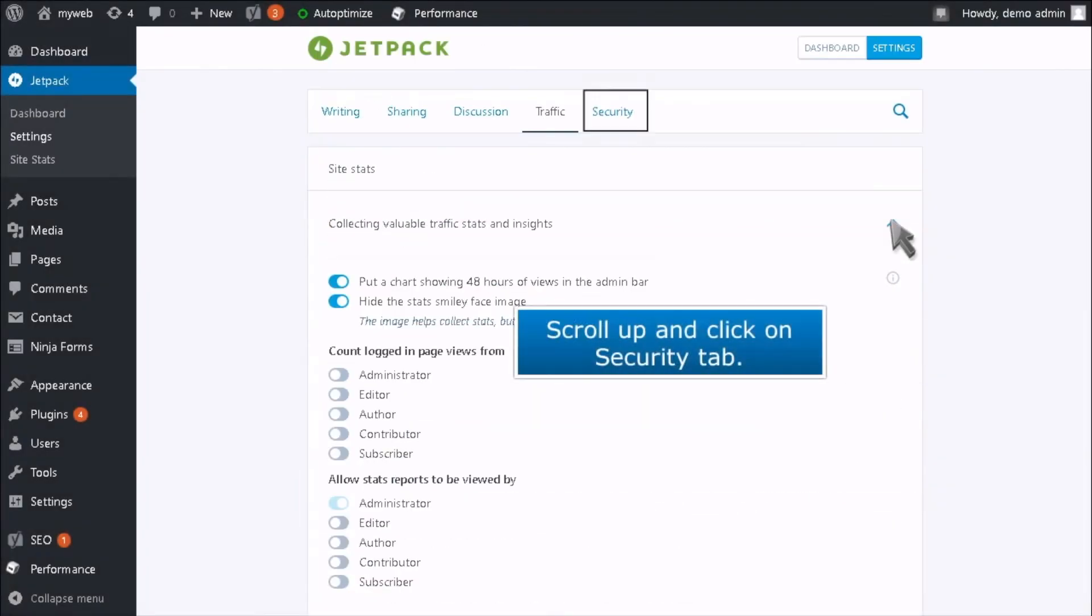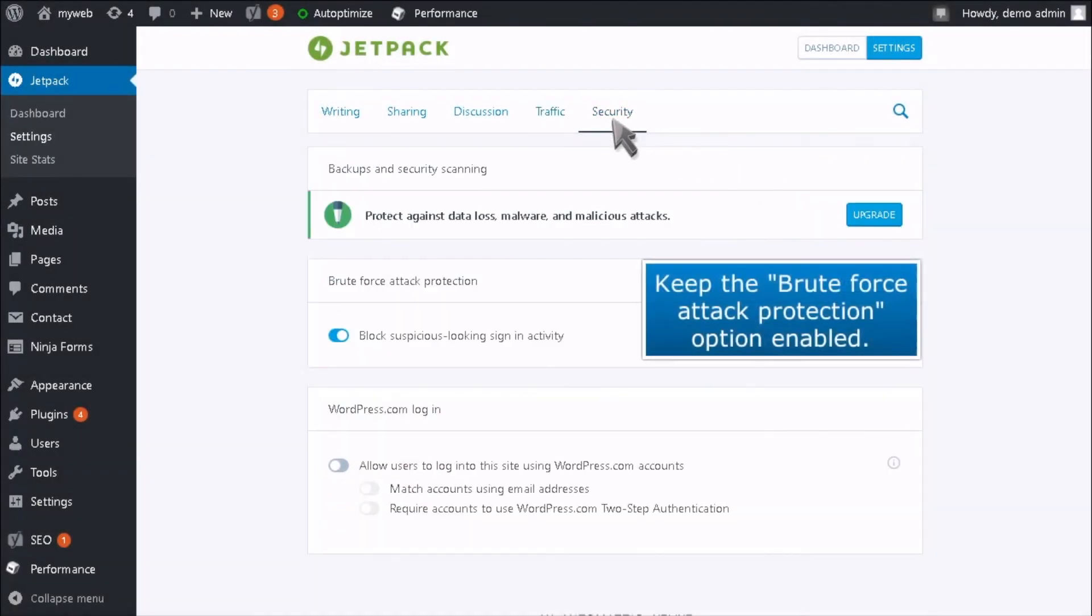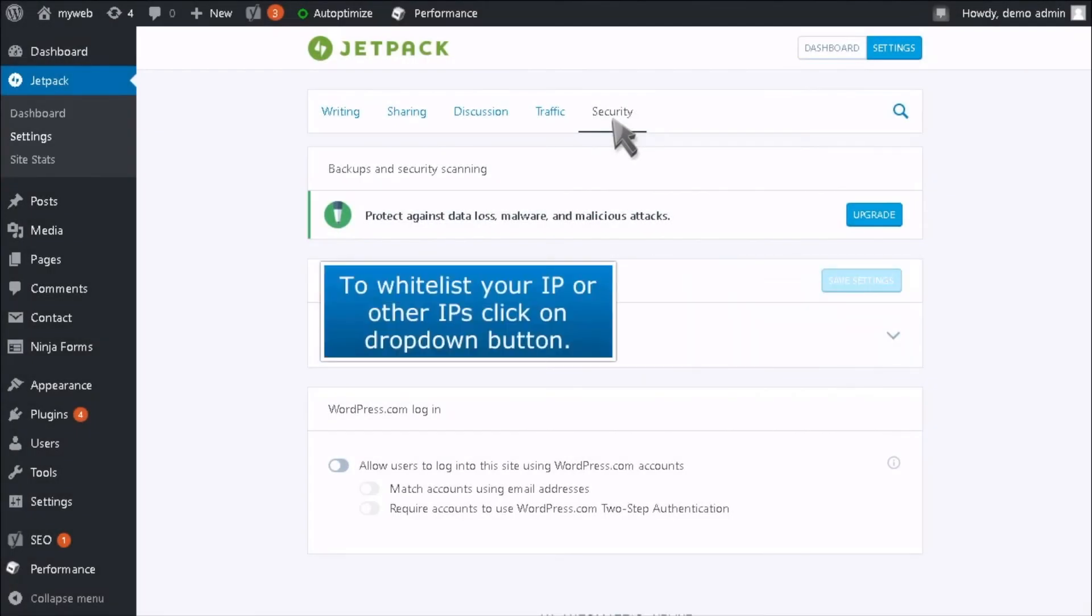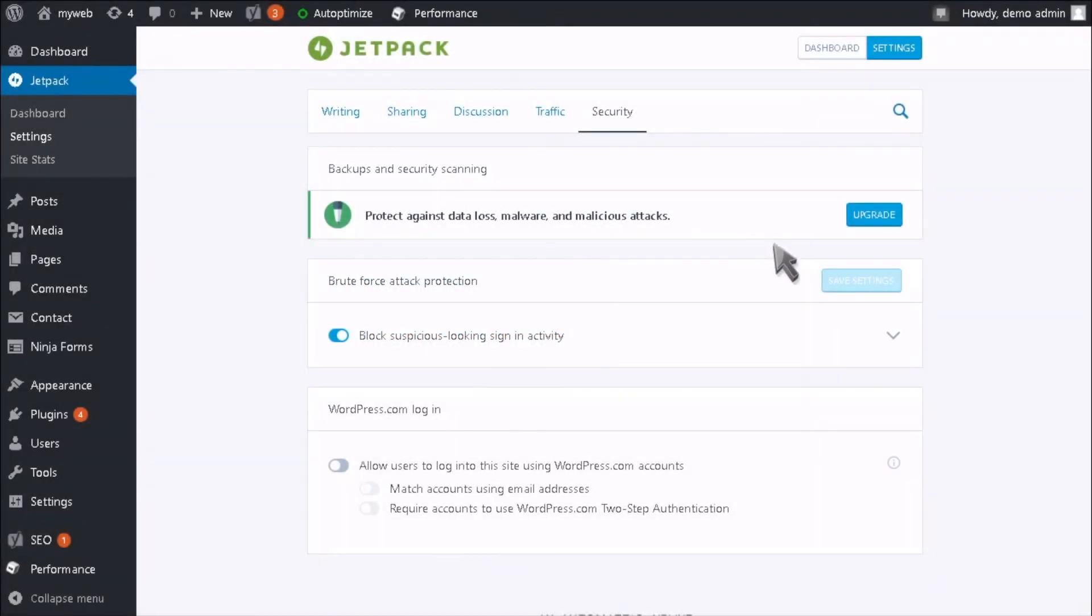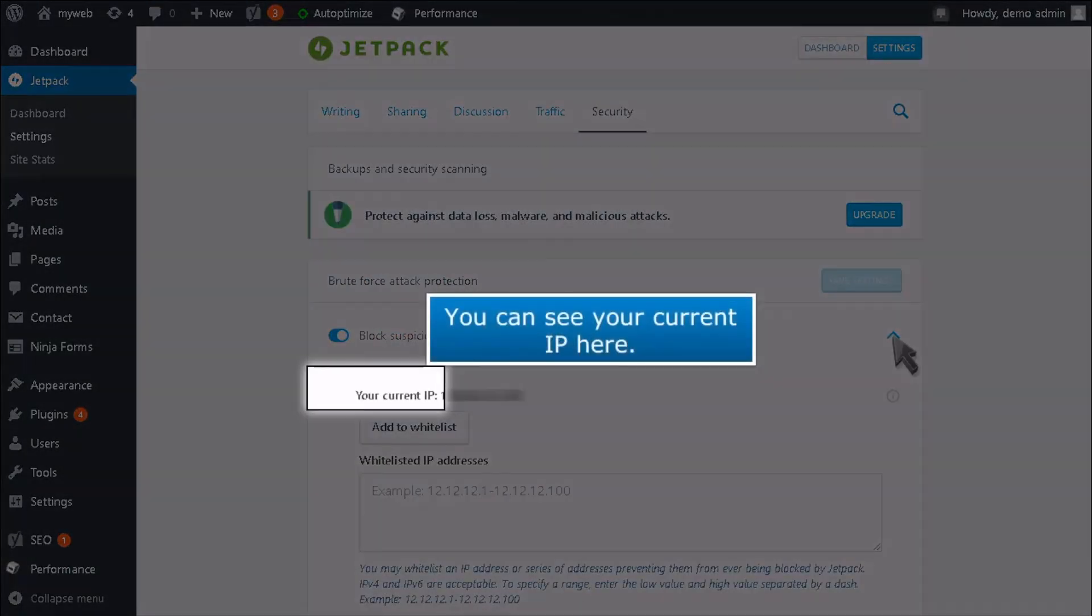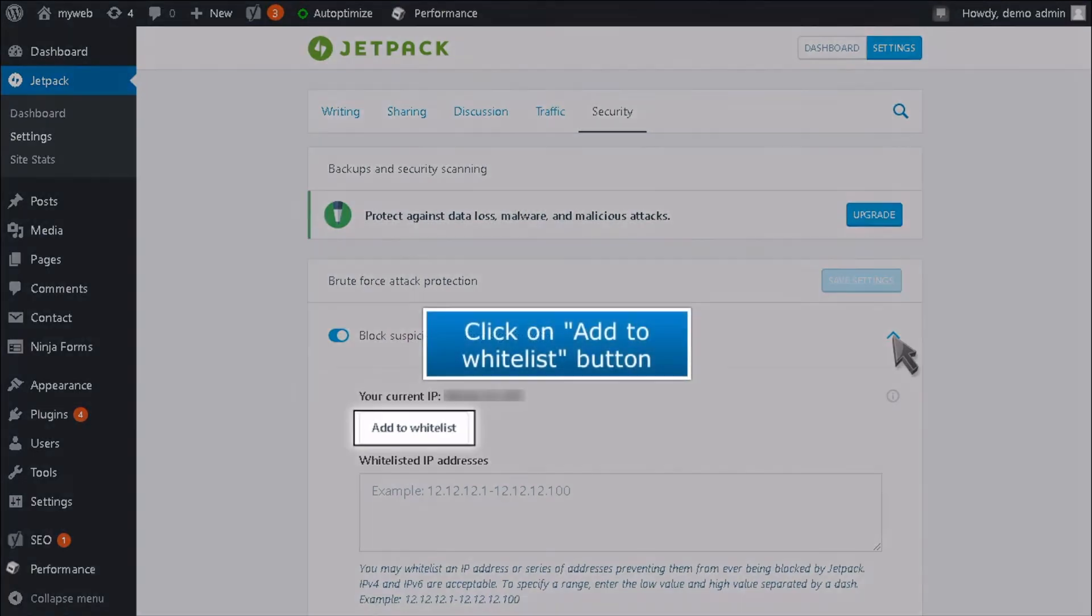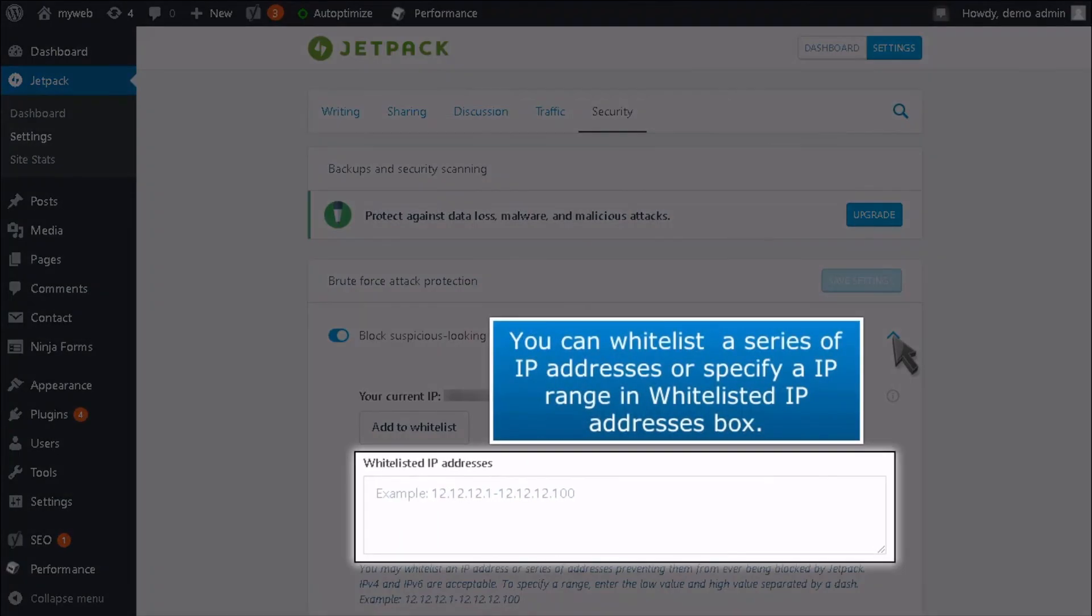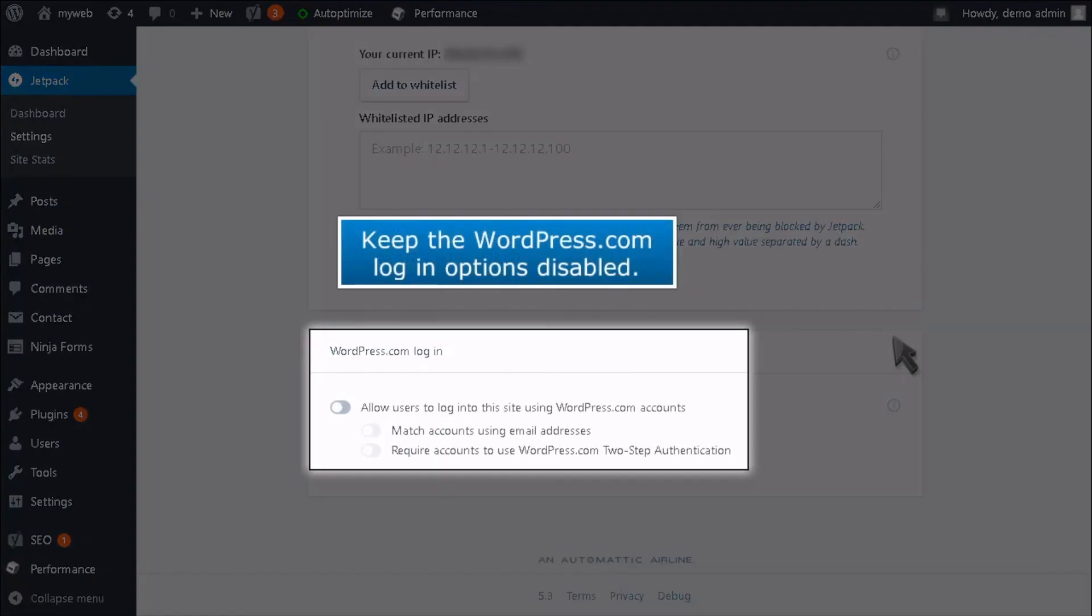Scroll up and click on the Security tab. Keep the Brute Force Attack Protection option enabled. To whitelist your IP or other IPs, click on the drop-down button. You can see your current IP here. Click on the Add to Whitelist button. You can whitelist a series of IP addresses or specify an IP range in the Whitelisted IP Addresses box. Keep the WordPress.com login options disabled.